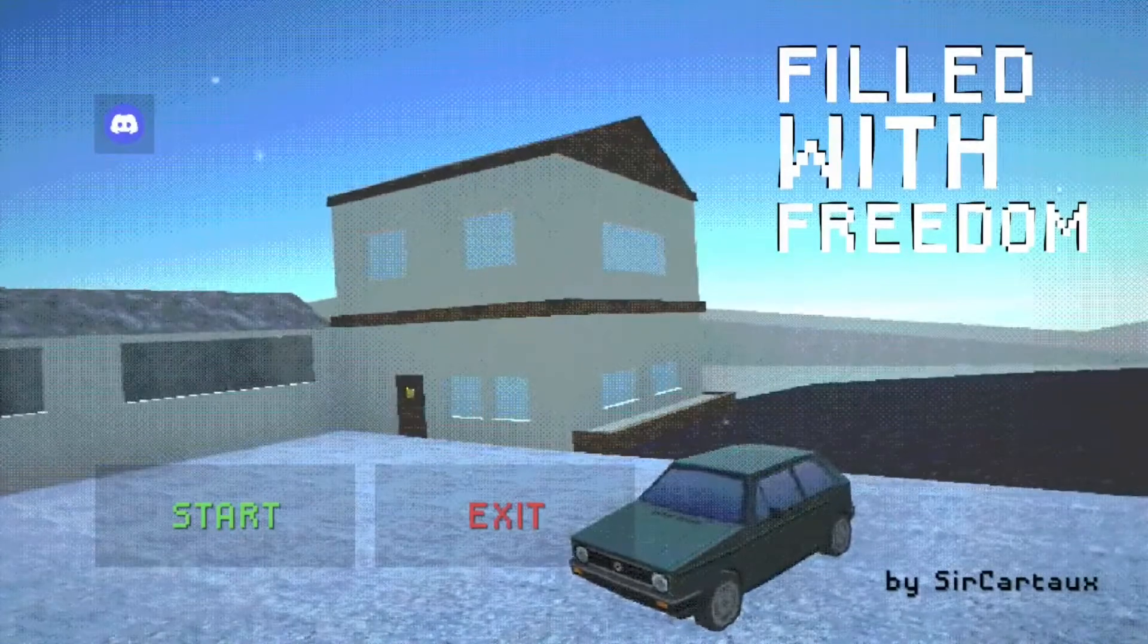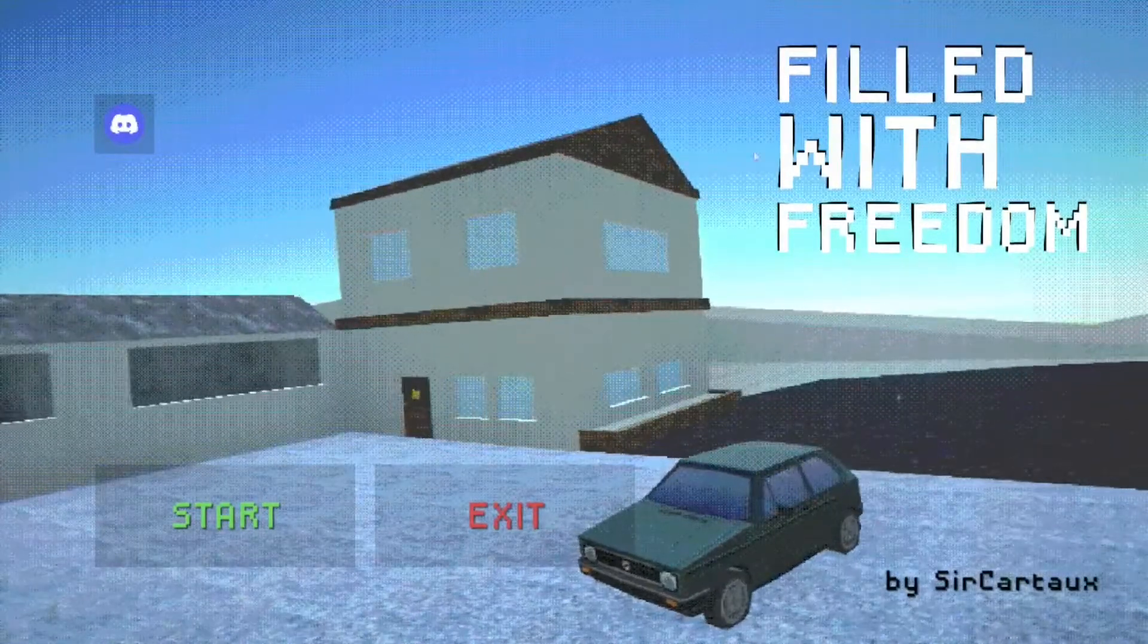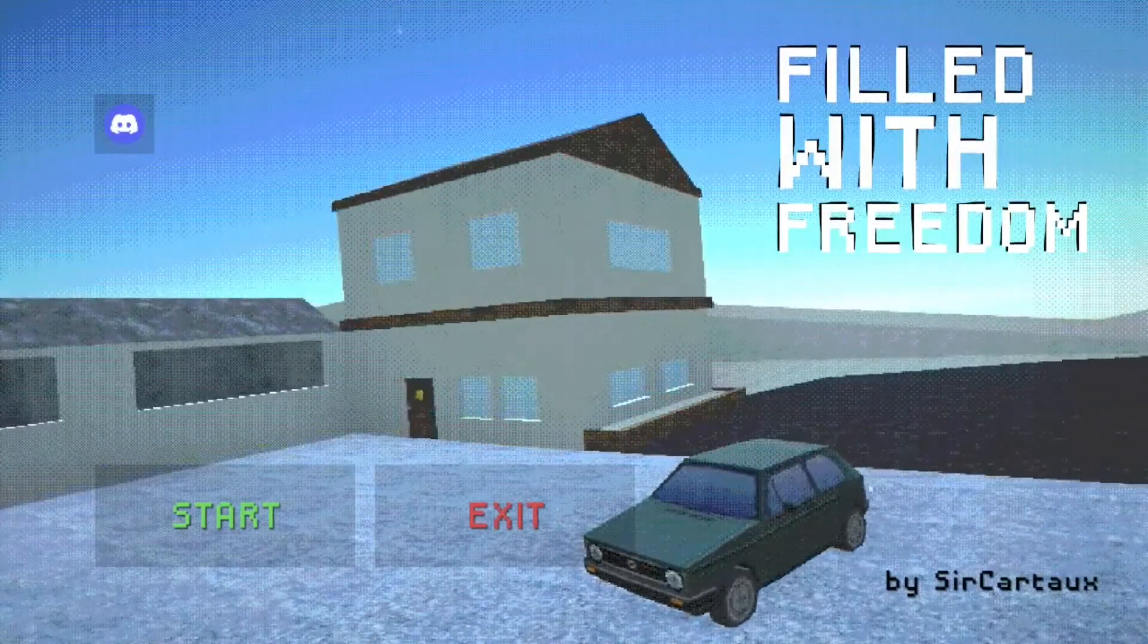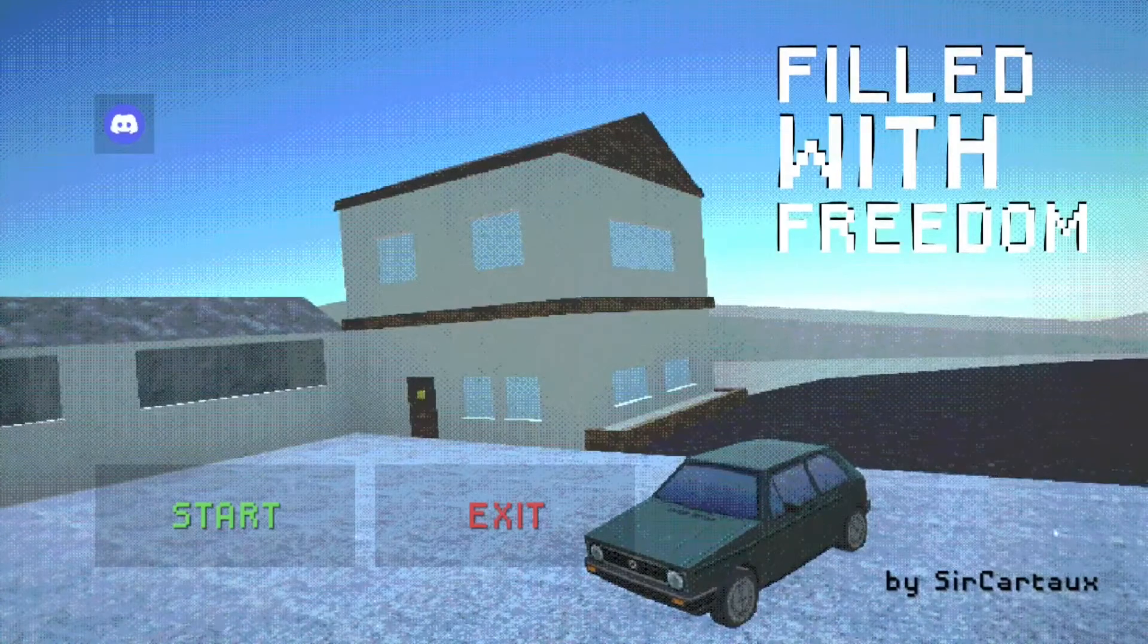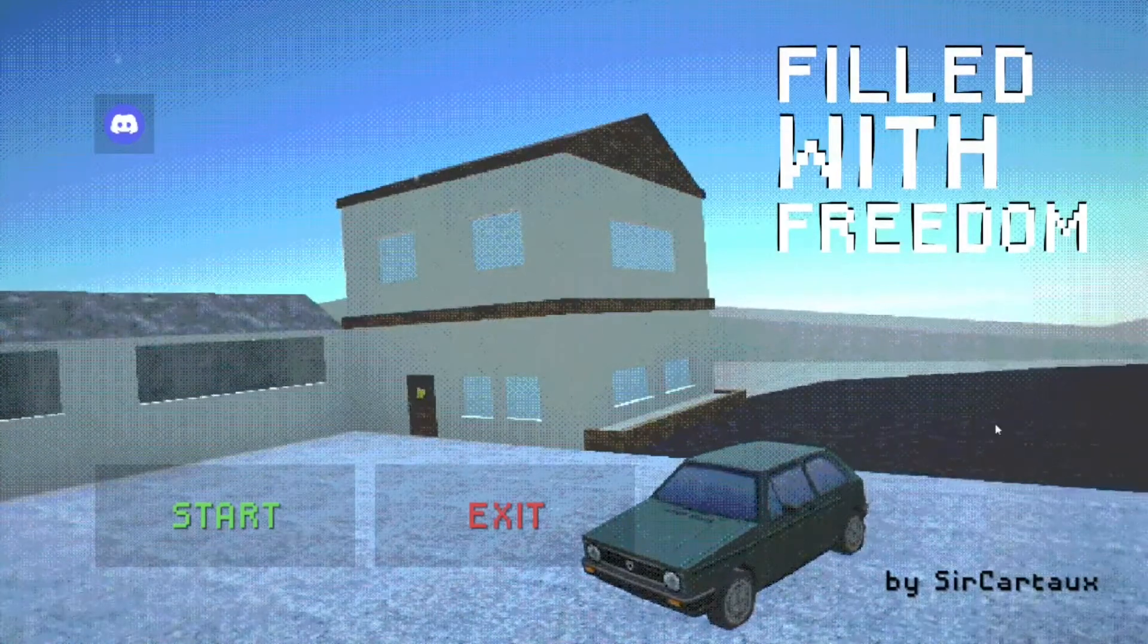Hello there everyone, this is Godzzy and today we're playing Filled with Freedom. This is by Sir Carteau.